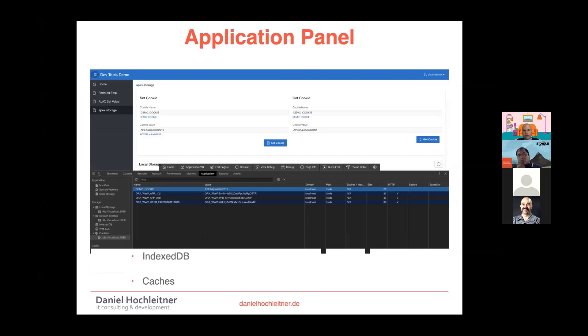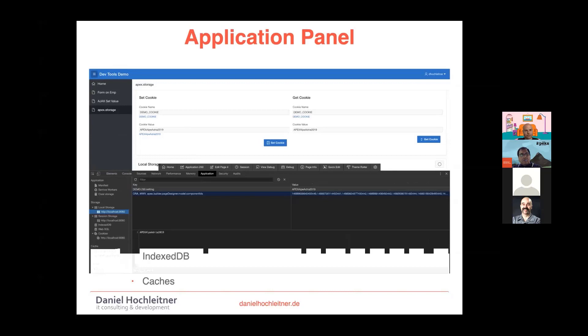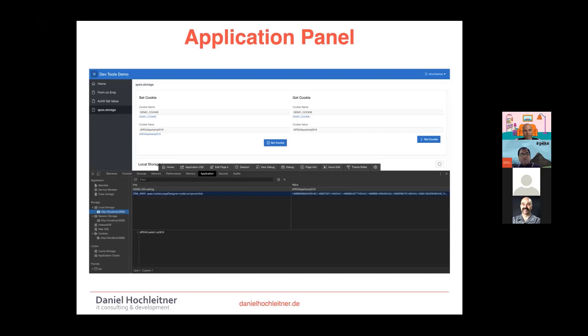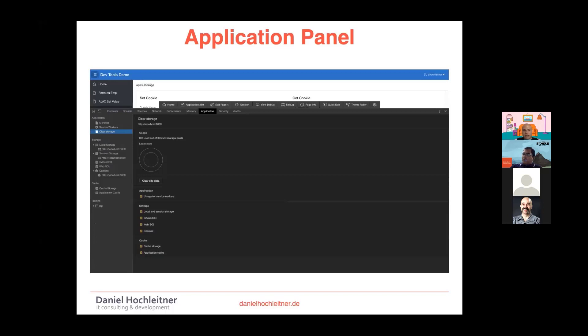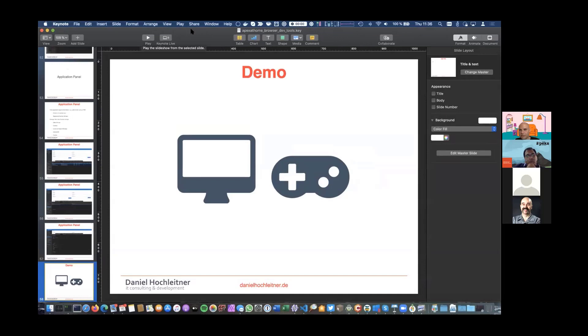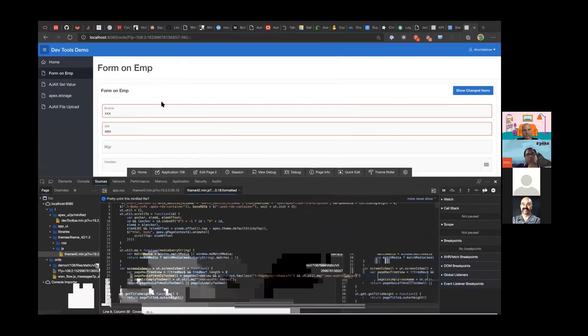The Application panel is where you manage all client-side storage: cookies, local storage, session storage, IndexedDB, and caches. In an Apex application, the most important are cookies and local/session storage. Local storage persists even after closing the browser, while session storage is only valid until the window is closed. You can also clear all storage here, which is useful when debugging your application.